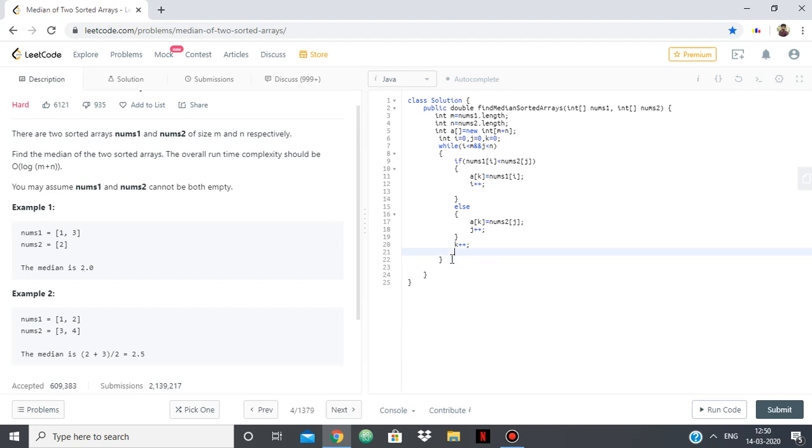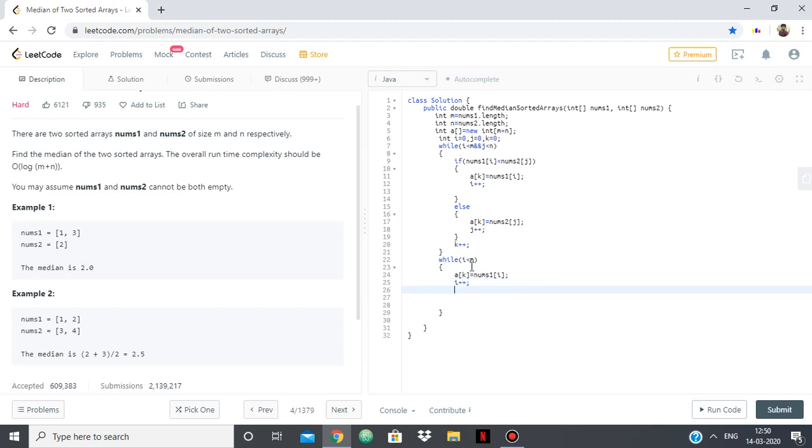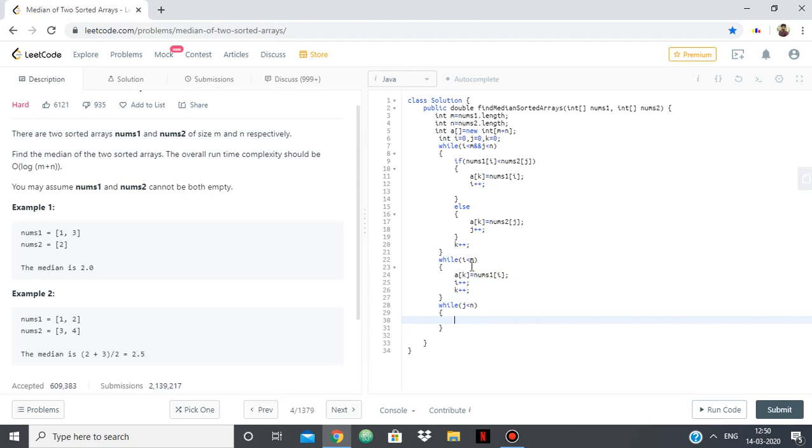Now we have to consider the possibility that one array has finished while the other array still has elements left. So for that we need two more loops. So while i less than m, suppose that the first array still has elements left and the second array has been completed. So we can simply put all the remaining elements as they are as the second array is done. So a of k is nums1 of i, i plus plus, then k plus plus. And we have to consider the case that the second array still has elements left while the first array is done, simply put all the elements of that array. So a of k is nums2 of j, then j plus plus, then k plus plus.